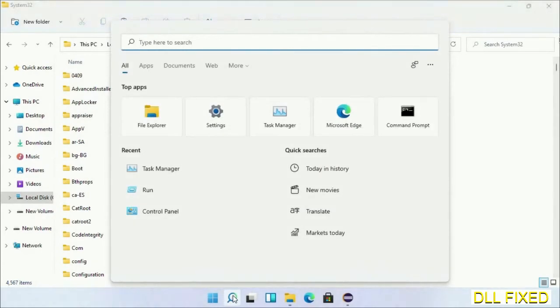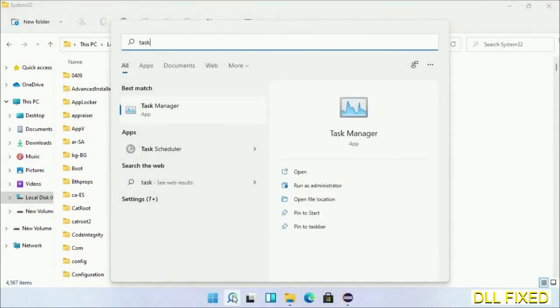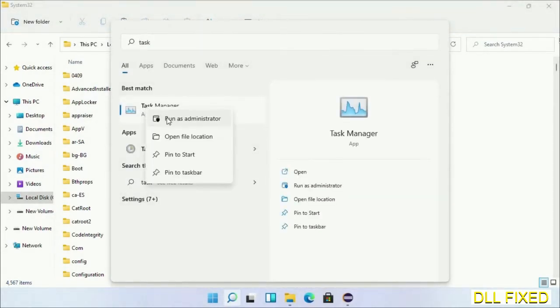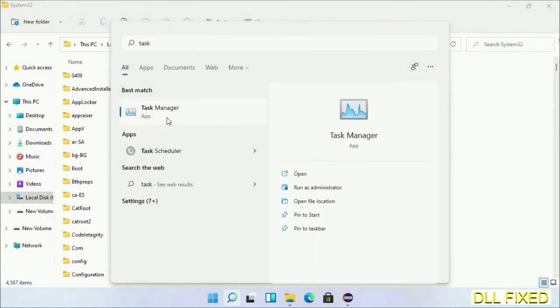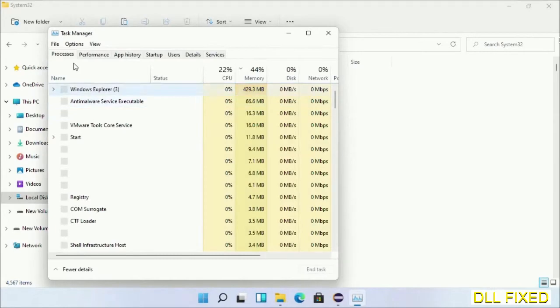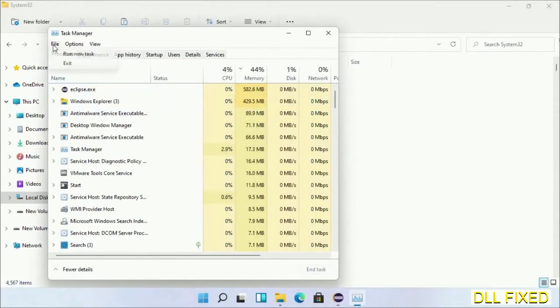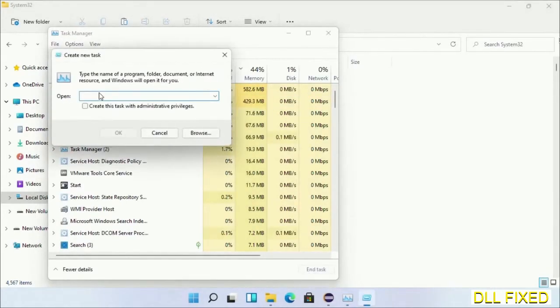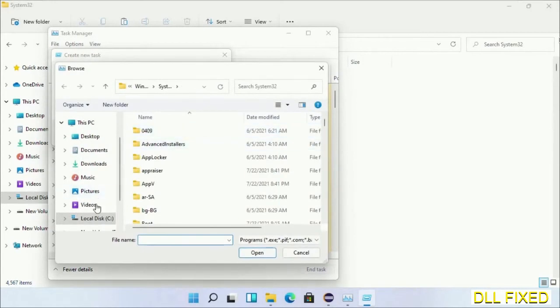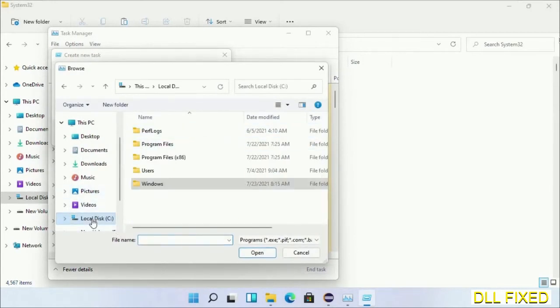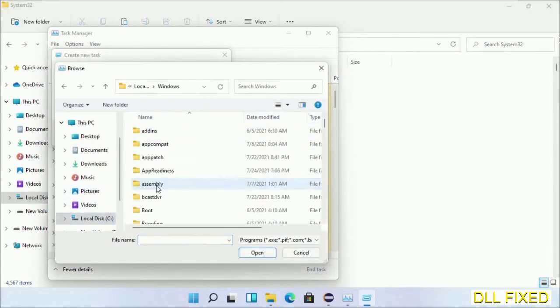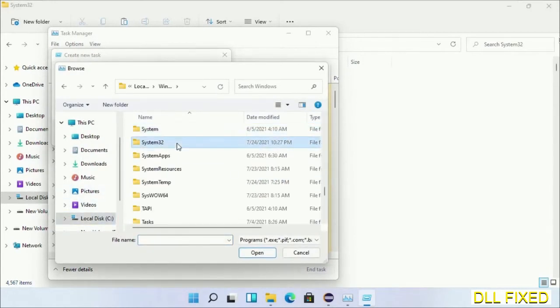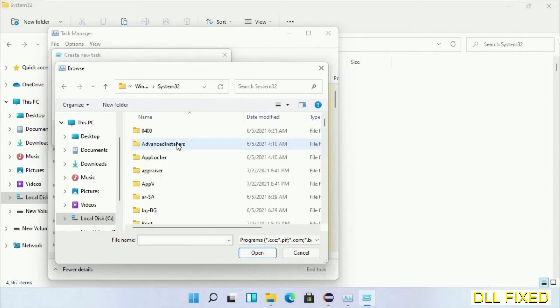Step two will register the DLL file we have just copied. Open Task Manager with administrator access. Click File, select Run New Task, then click on Browse button. Now open C drive again, open Windows folder, open System32 folder.